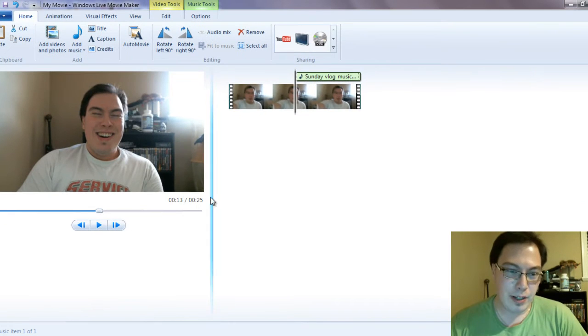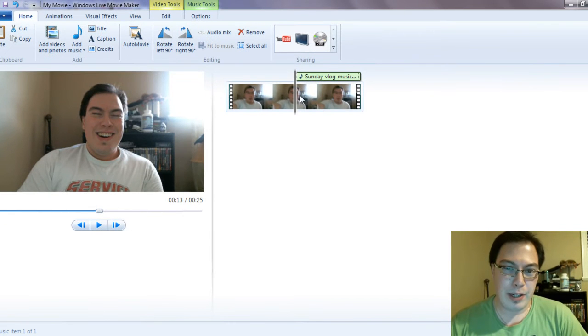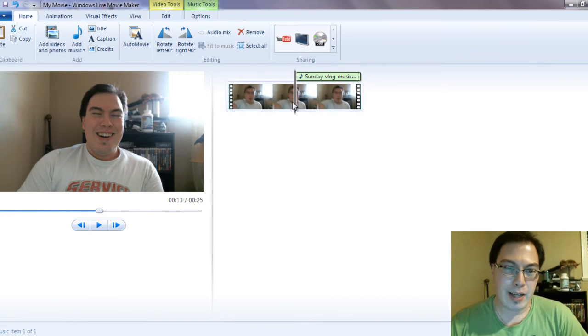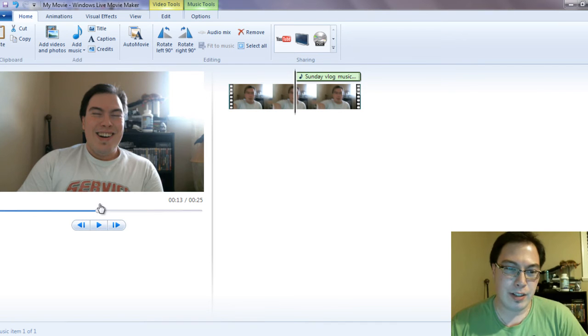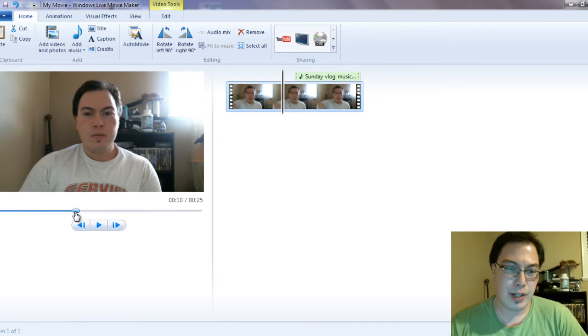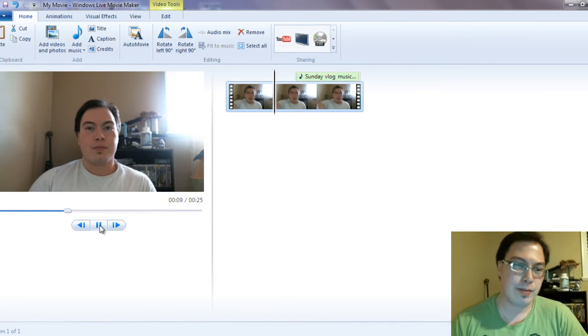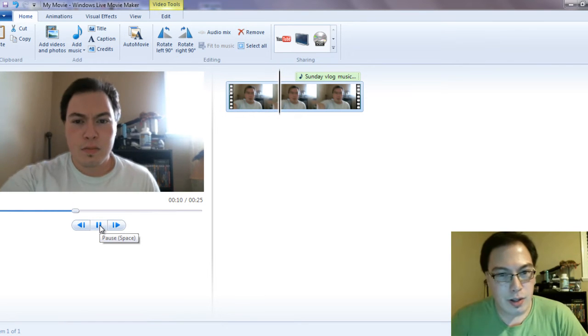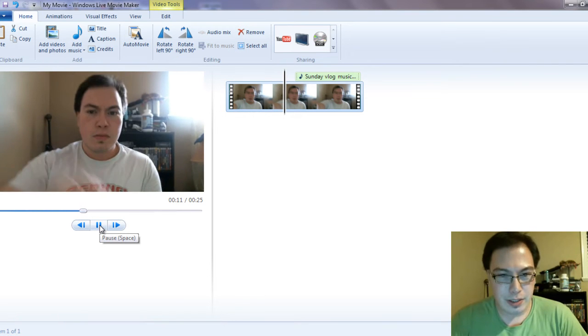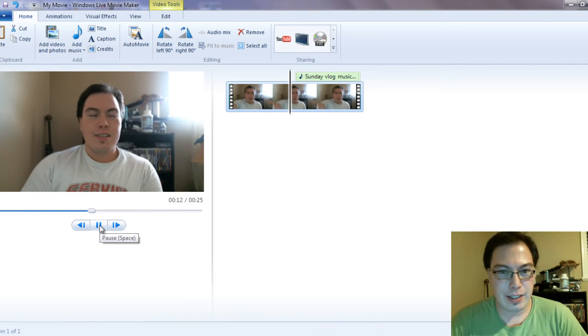So basically what will happen here is we played our music or we put our music at that point where we stopped. So if you see this face, the music is going to play. I'll show you what I mean. Take a look at this.